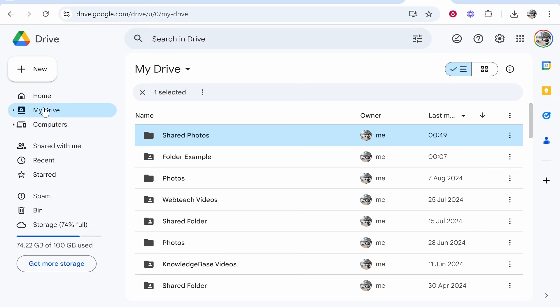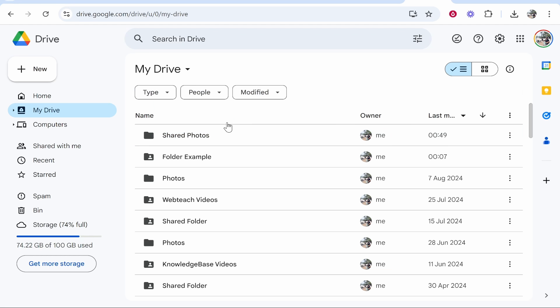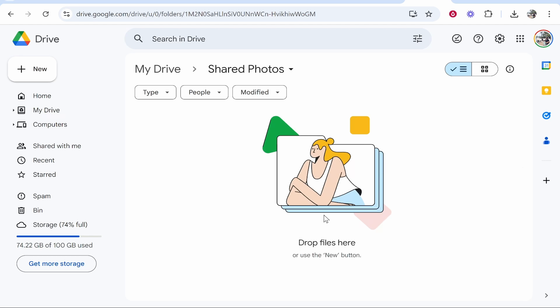Head over to My Drive and then find the folder. If you can't find it, just click on Last Modified and it should be the first one. Click on the Shared Photos.